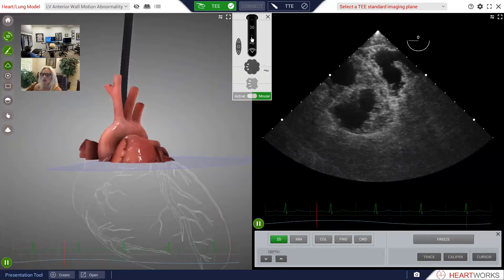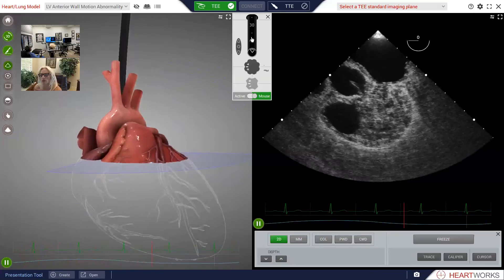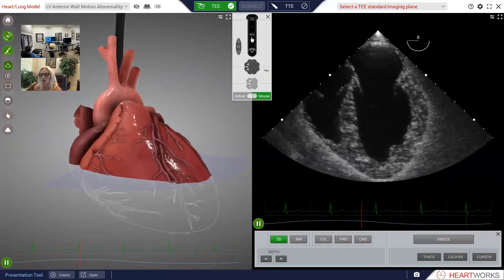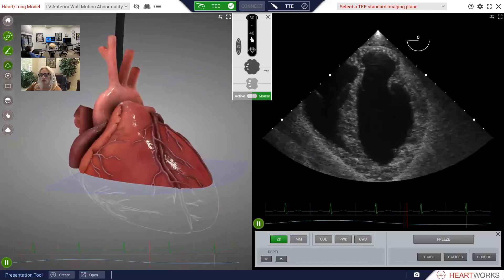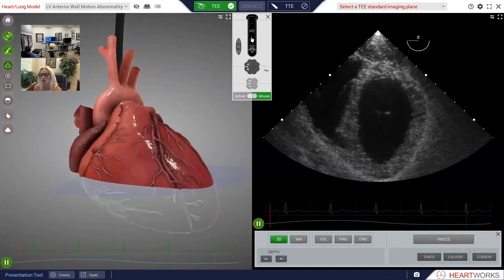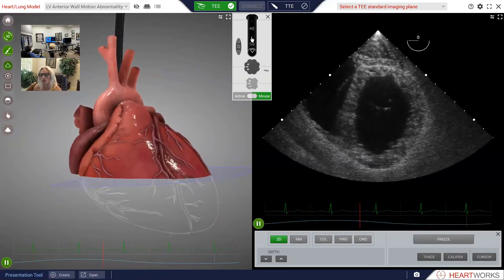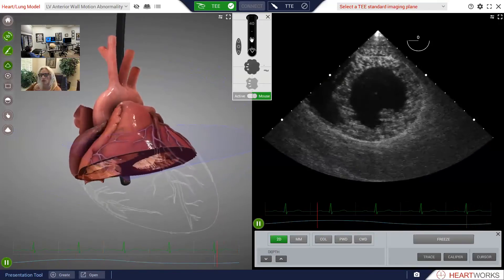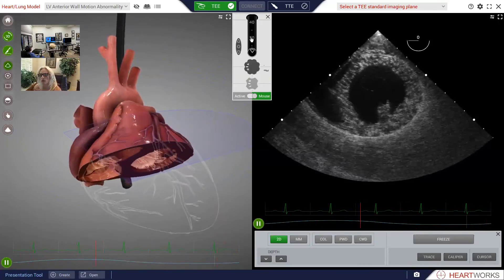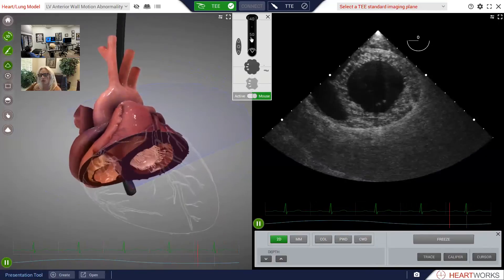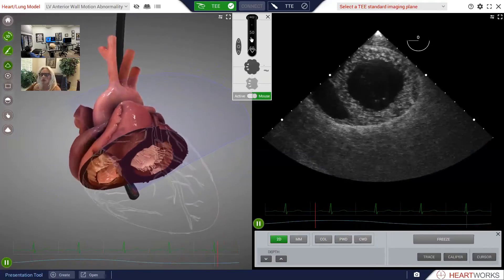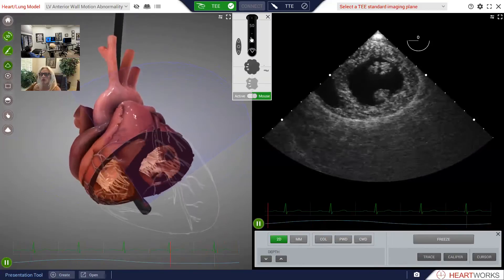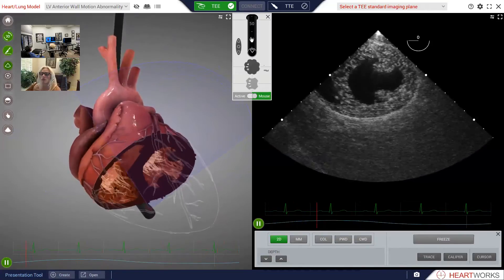Now here's the ascending aorta in short axis. And here comes the five-chamber view. And here we are in the four-chamber view. As we push in more slowly, we'll see the coronary sinus and long axis emptying into the right atria. And as we push in a bit further, we'll go through the base of the left ventricle with the mitral valve. As we go in a bit further, we'll come up on the papillary muscles — let's just stop there.